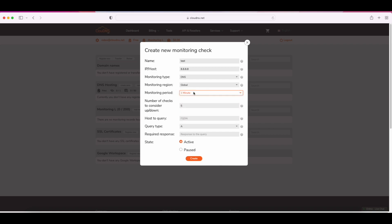The following field is about the number of checks to confirm the status change, up or down. Here, you need to enter your preferred value.